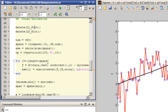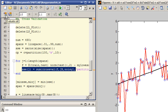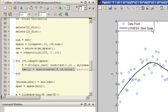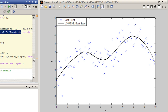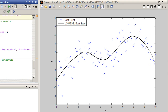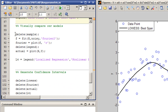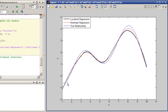You can identify the best spanning parameter for this dataset using a technique known as cross-validation. This plot shows a localized regression model generated using an optimal span that we estimated using cross-validation. This next plot allows you to visually compare the relative accuracy of the two models in estimating the true relationship between x and y.